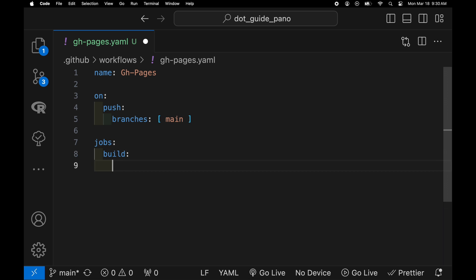Under the jobs we're going to have the build be on ubuntu OS, the latest version.